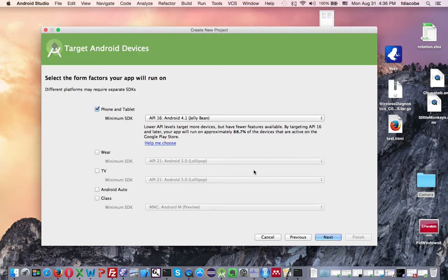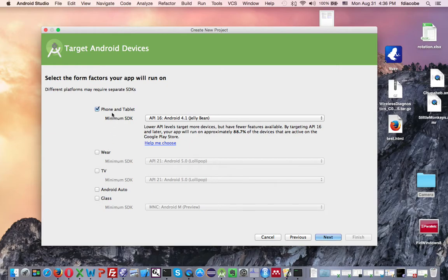Now here it says where you want to run this. I want to run it in a phone and tablet. You can run it on Wear, TV, Android Auto, and Glass, but we're going to say phone and tablet. And then the minimum SDK would be whatever you want to code for.